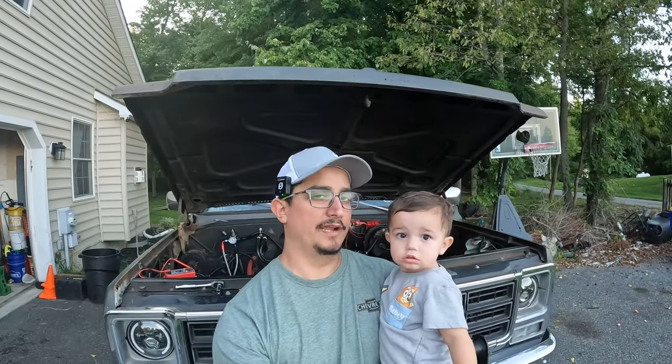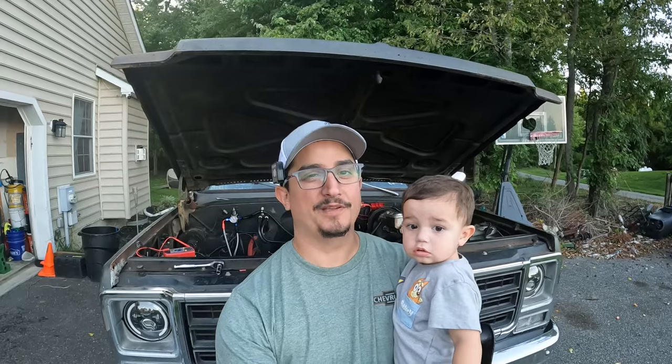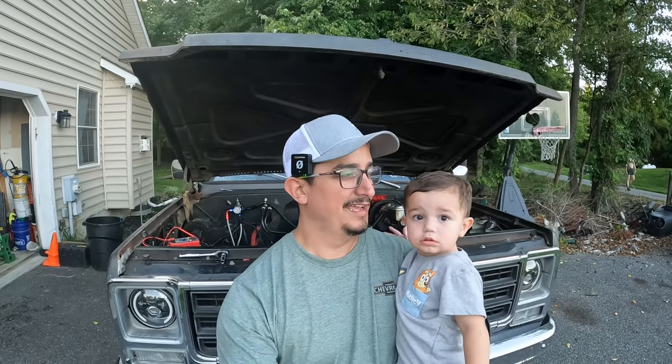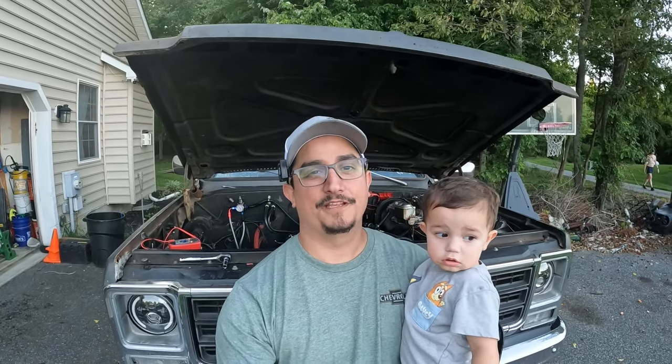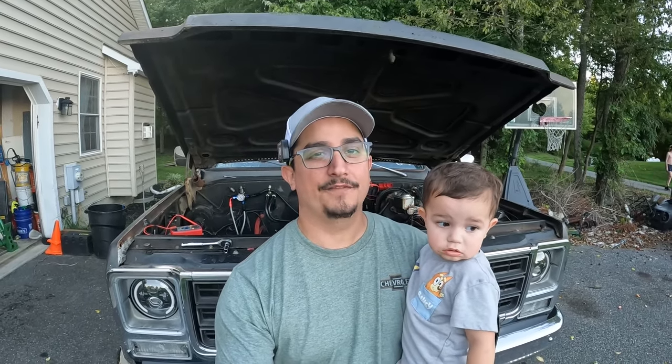All right guys, I got a little man with me here. He loves the truck. Every time I start it up he comes running. Anyway guys, that's it for this video. If you like the video, hit the like button and hit the subscribe button. Get out there and dive in your next project. Catch you next time.